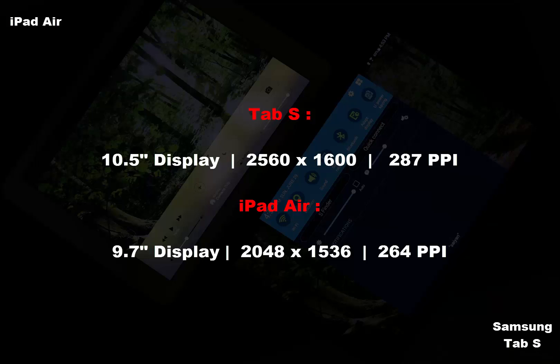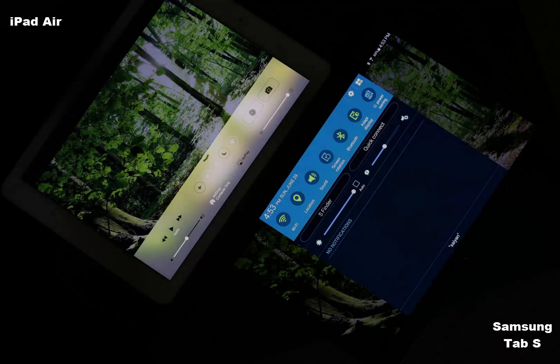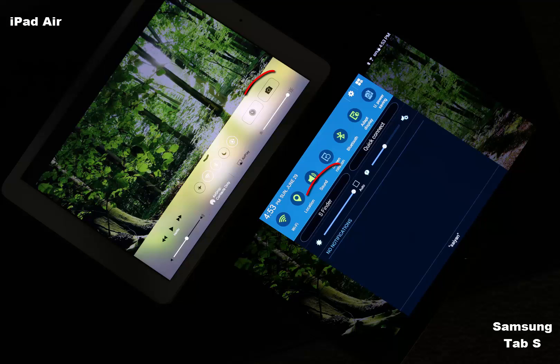We'll compare five different pictures on each device, and then play a video from YouTube to see how these screens compare. I have set the screen brightness to maximum on both devices.